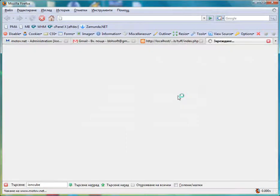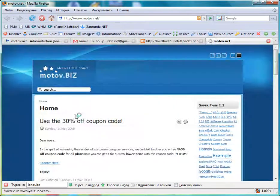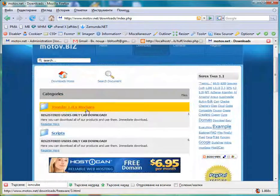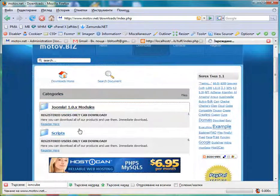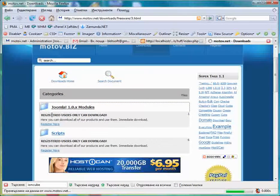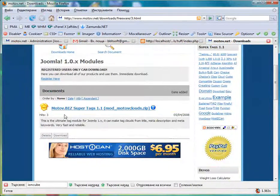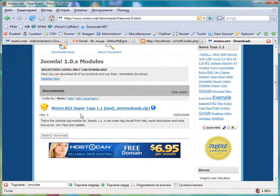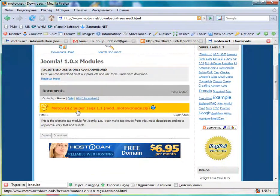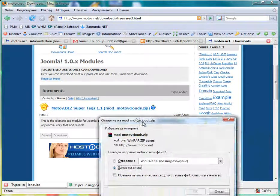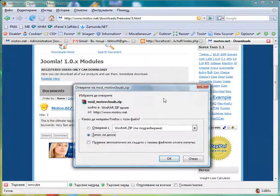We go to test our new modification. We go to the downloads, we go to Joomla modules where we have our zero dollars download, the motov.biz super tax. You click and you can download it.